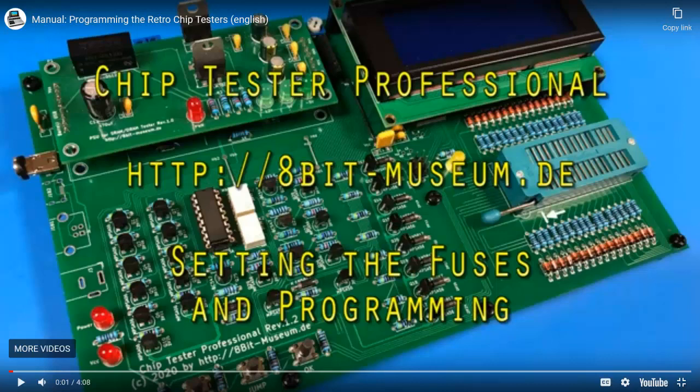Hello everybody and welcome to another video from ArcadeComponents.com. This time I've got a chip tester professional that I got from the 8-Bit Museum in Germany. It's an amazing tester but I've been lax on setting up any of the additional firmware from what was on the chip when I bought the programmer and assembled it.